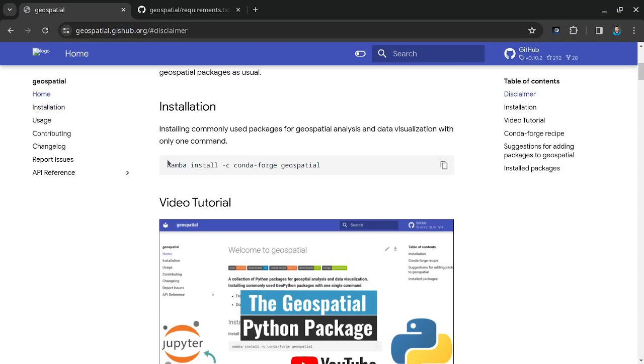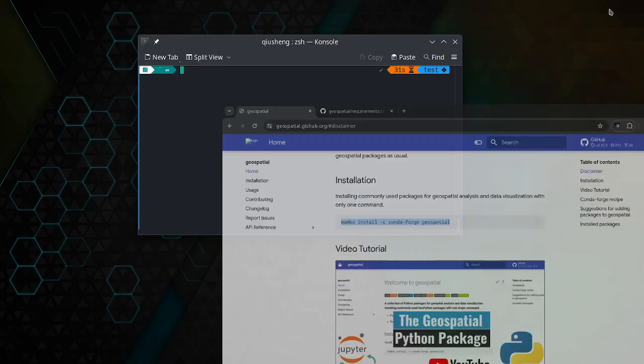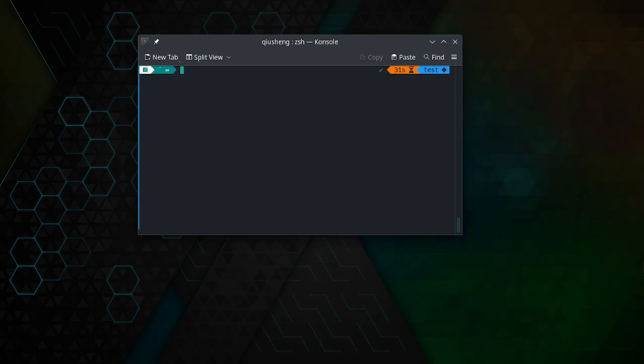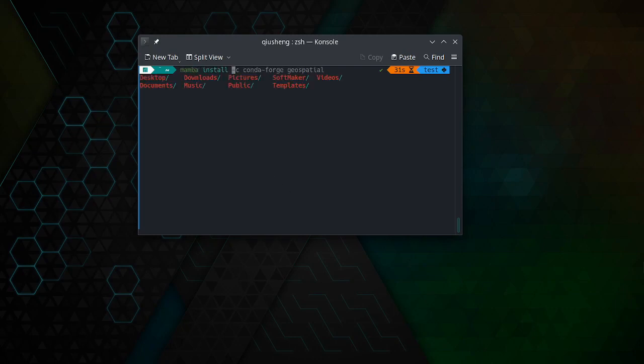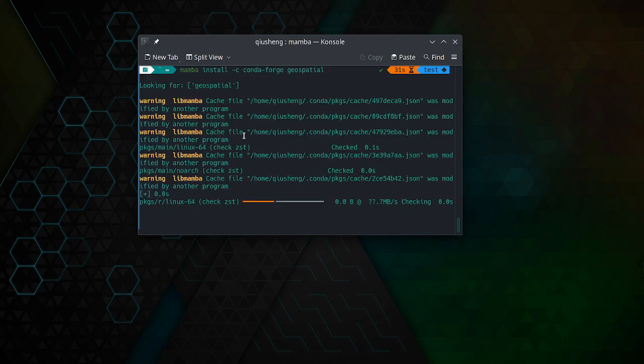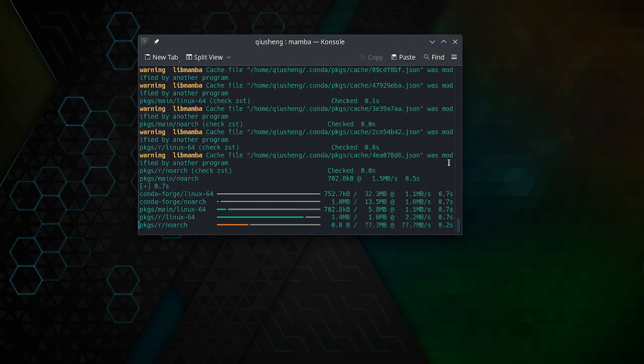This is the command line that we're going to use to install the geospatial package. You can either copy the entire line or I can just type here: mamba install.